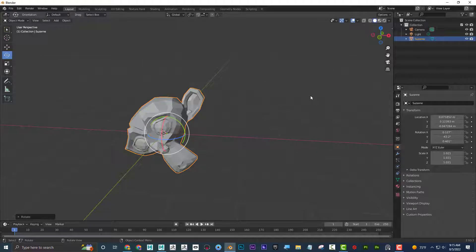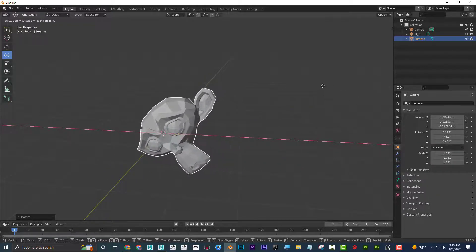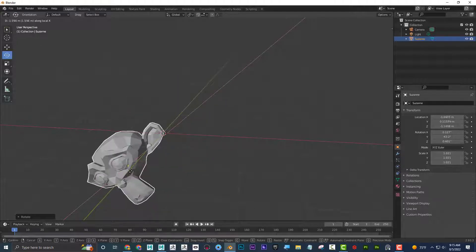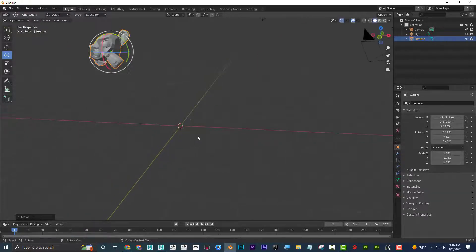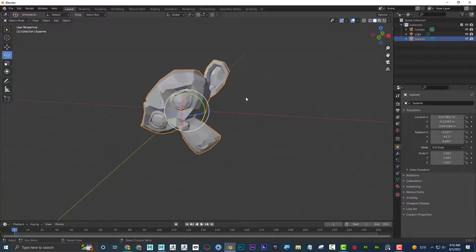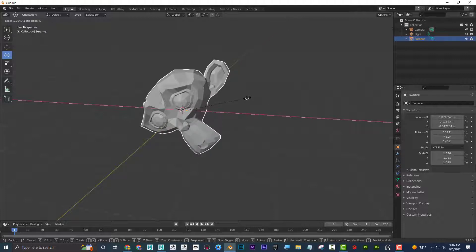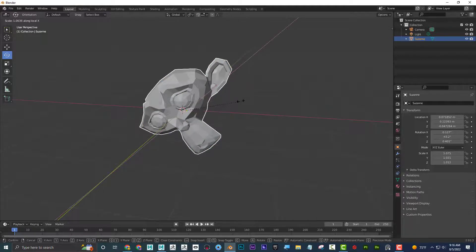If an object is at a 45-degree angle, pressing G then X moves it on the world X axis. Pressing X a second time switches to local X — the object moves along its own axis relative to its rotation, not the world. This applies to all transforms: axis key once = world, axis key twice = local. Same for scale: S then X scales on world X, S then X twice scales on local X.